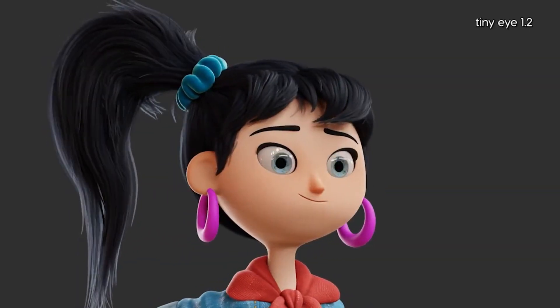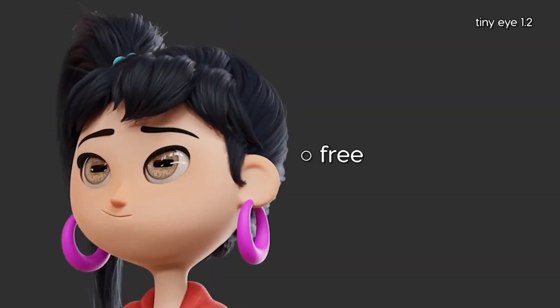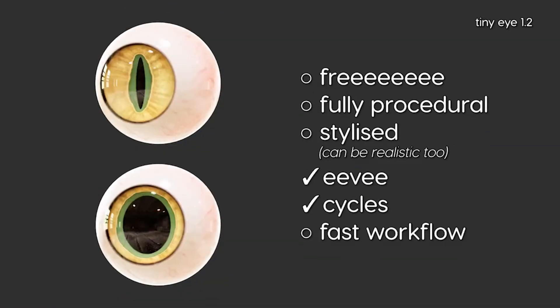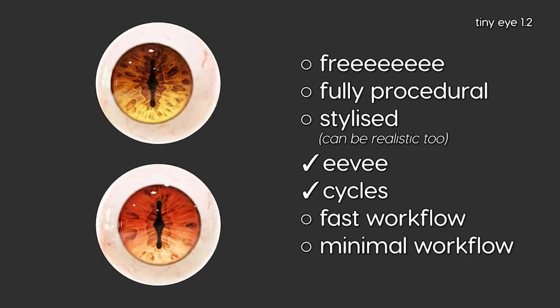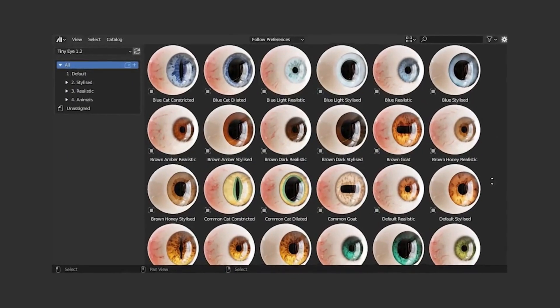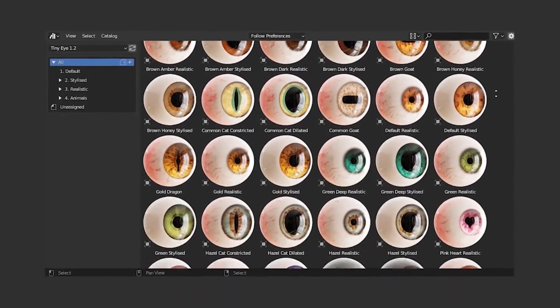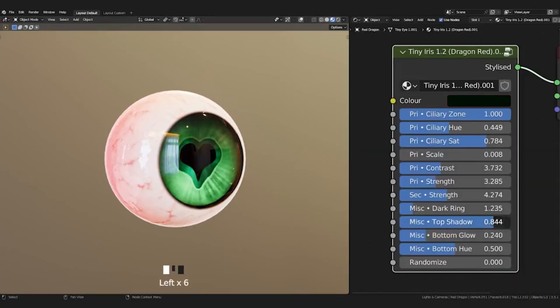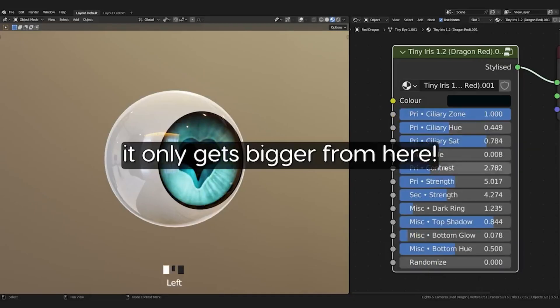Are you looking for a powerful and versatile procedural eye Blender asset to enhance your projects? Look no further than Tiny Eye 1.2. This amazing asset is now available for free and works with both Eevee and Cycles.